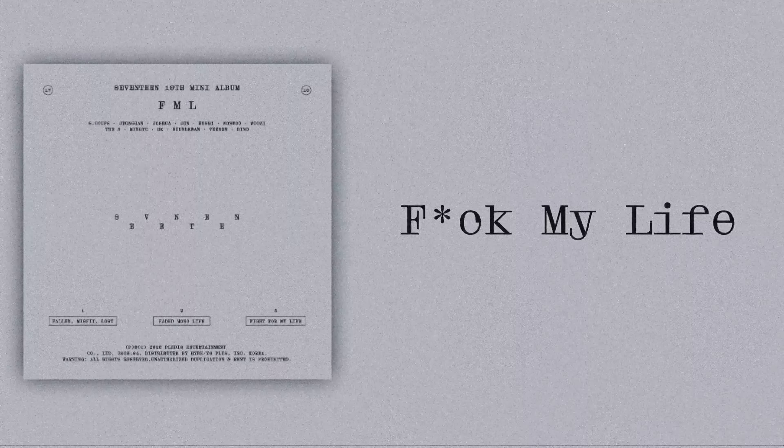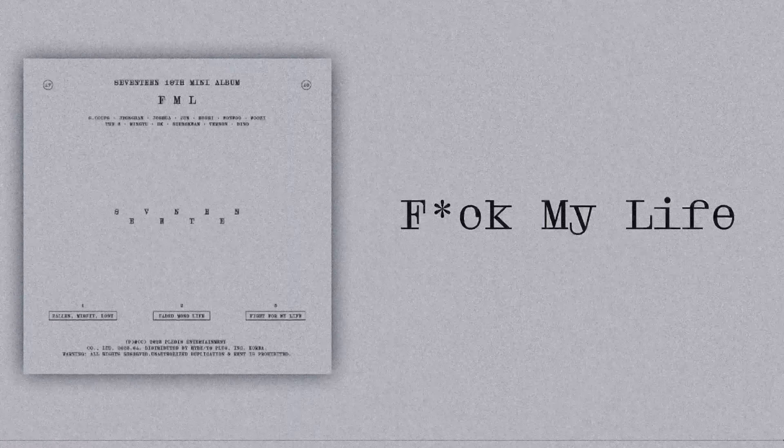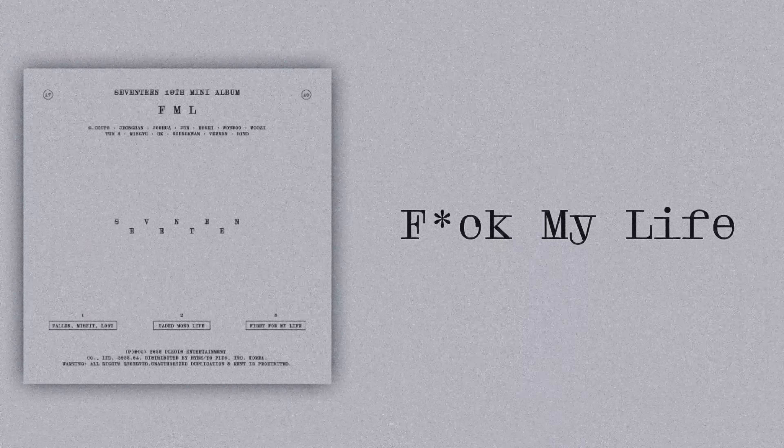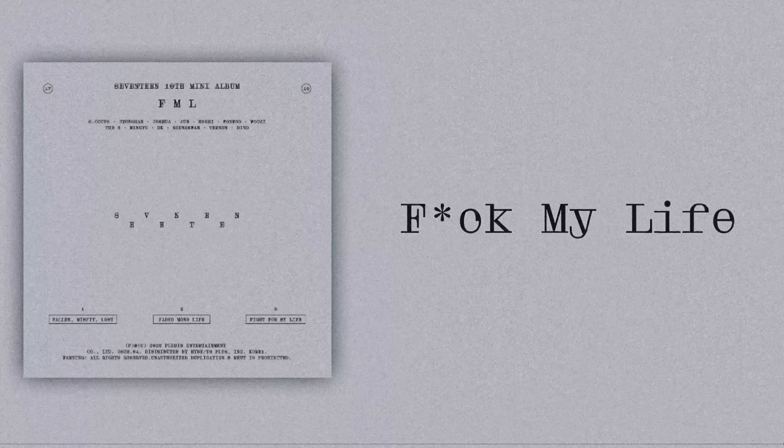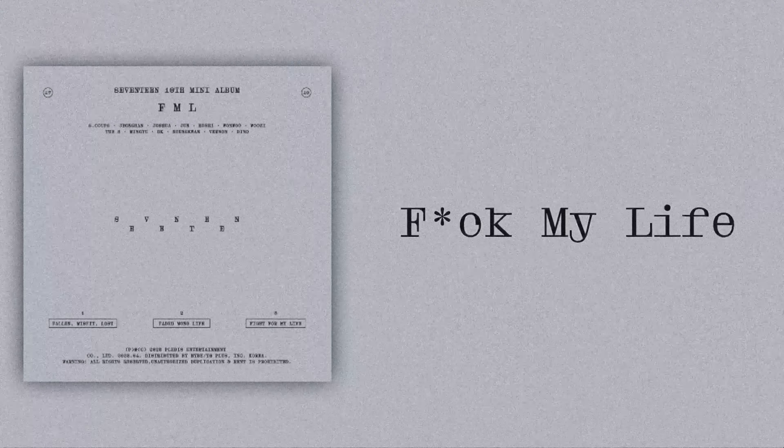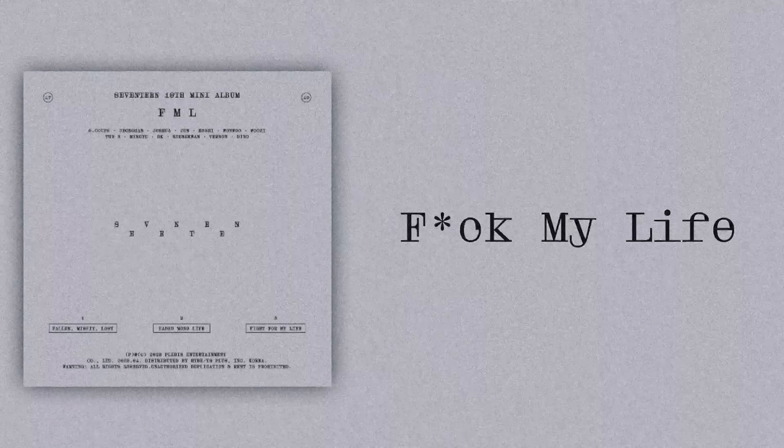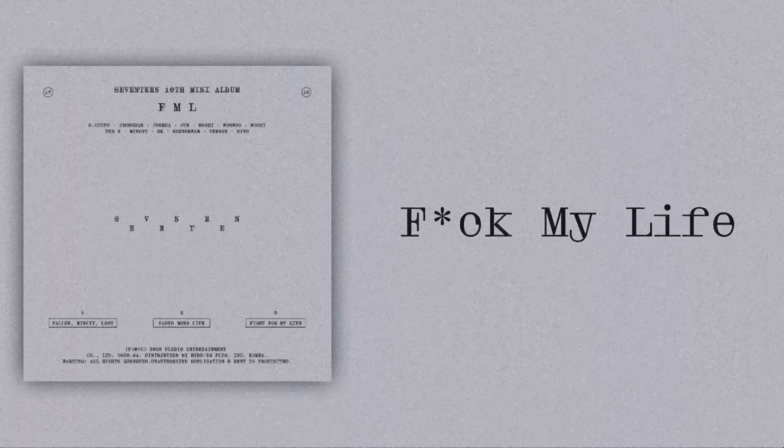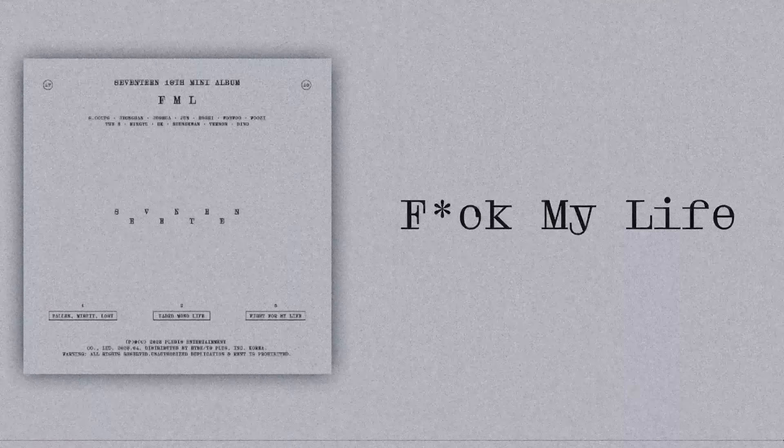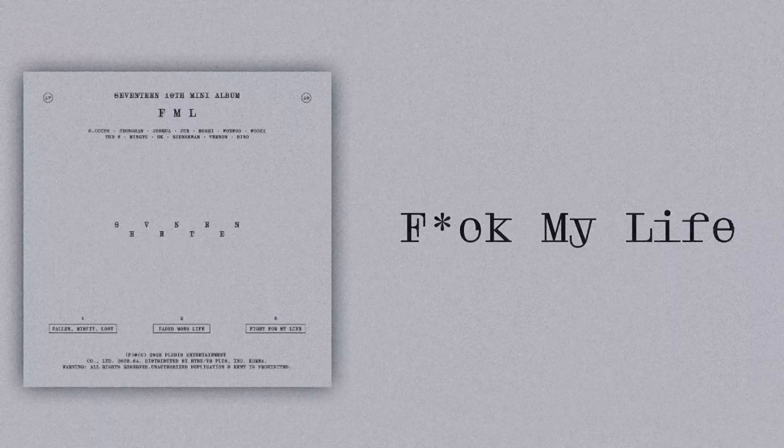이런 빌어먹을 세상. 나만 혼자 바보 됐어, 갈 길을 잃은 채, 갈 곳을 잃은 채, 나만 바보 됐어. 지금부터 fight for my life, 나를 위해 fight for my life, 이겨지 미숙한 세상에서. 이젠 나는 나를 찾고 싶어 (This damn world. Only I became a fool alone, lost my way, lost where to go. From now fight for my life, for myself fight for my life, in this immature world to overcome. Now I want to find myself).